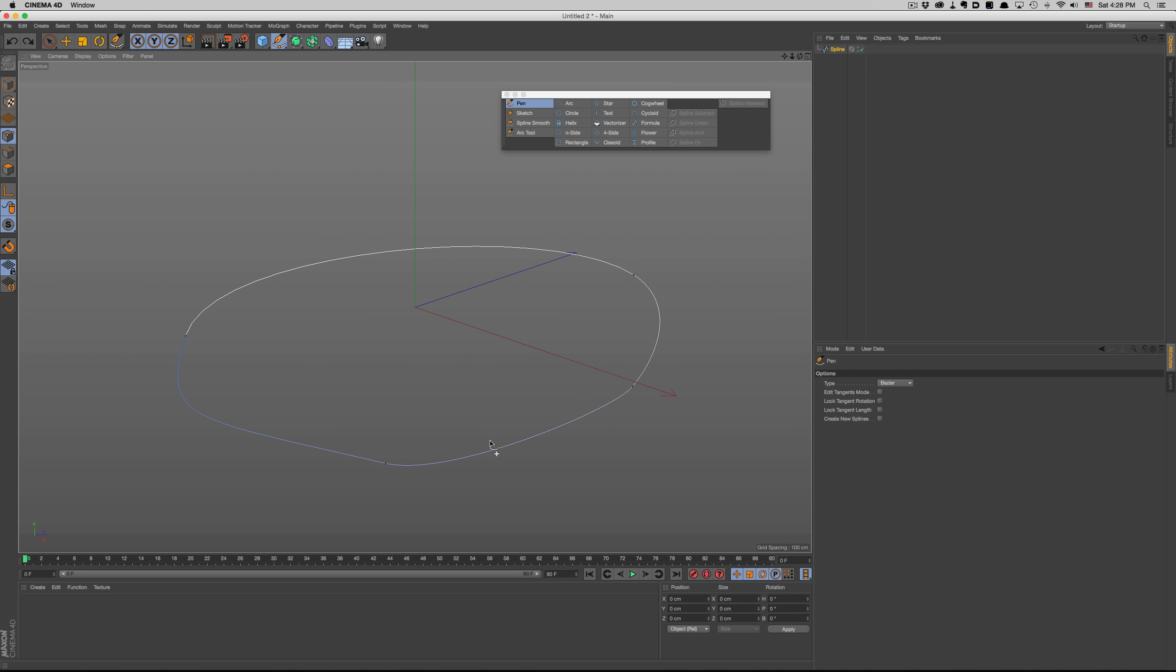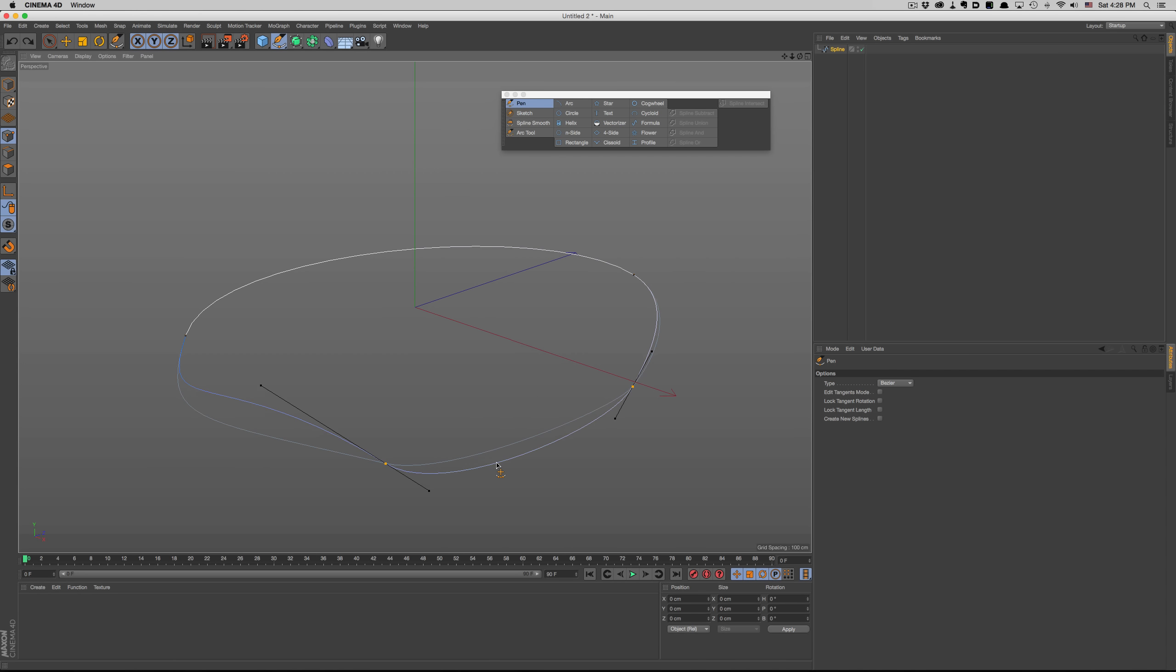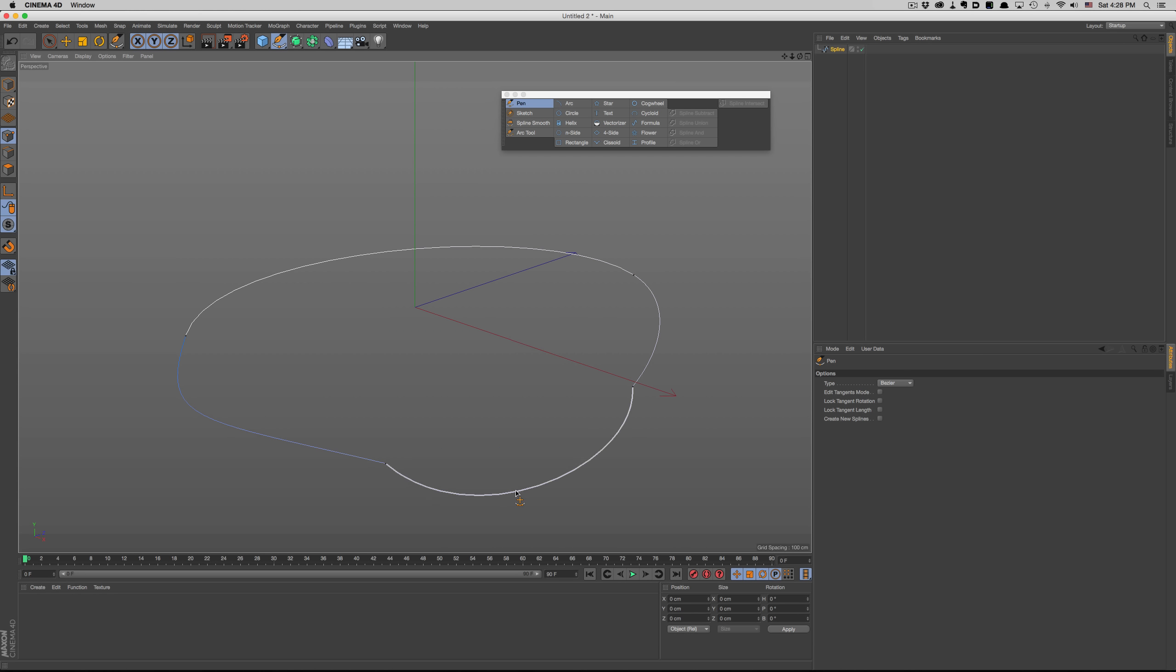Clicking and dragging on a part of the spline will adjust that section. If we want to break the tangents while we adjust the spline, we can do it easily by holding shift. Now, if we want to adjust the tangents, we just hover over and drag to the direction we want.